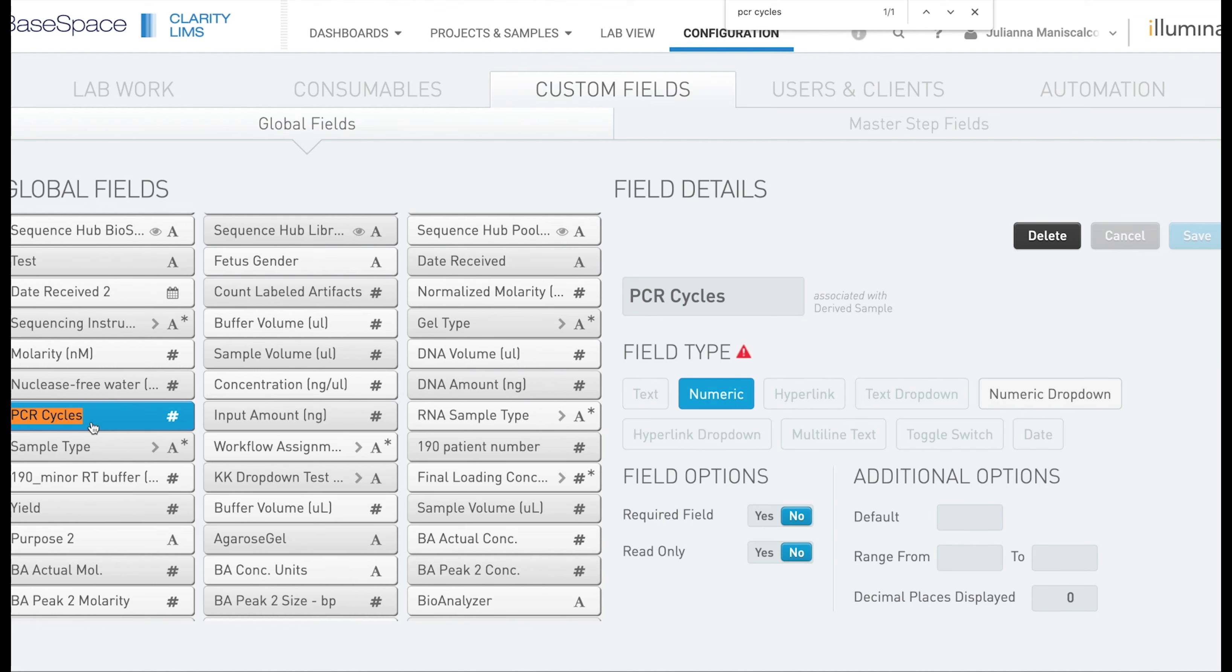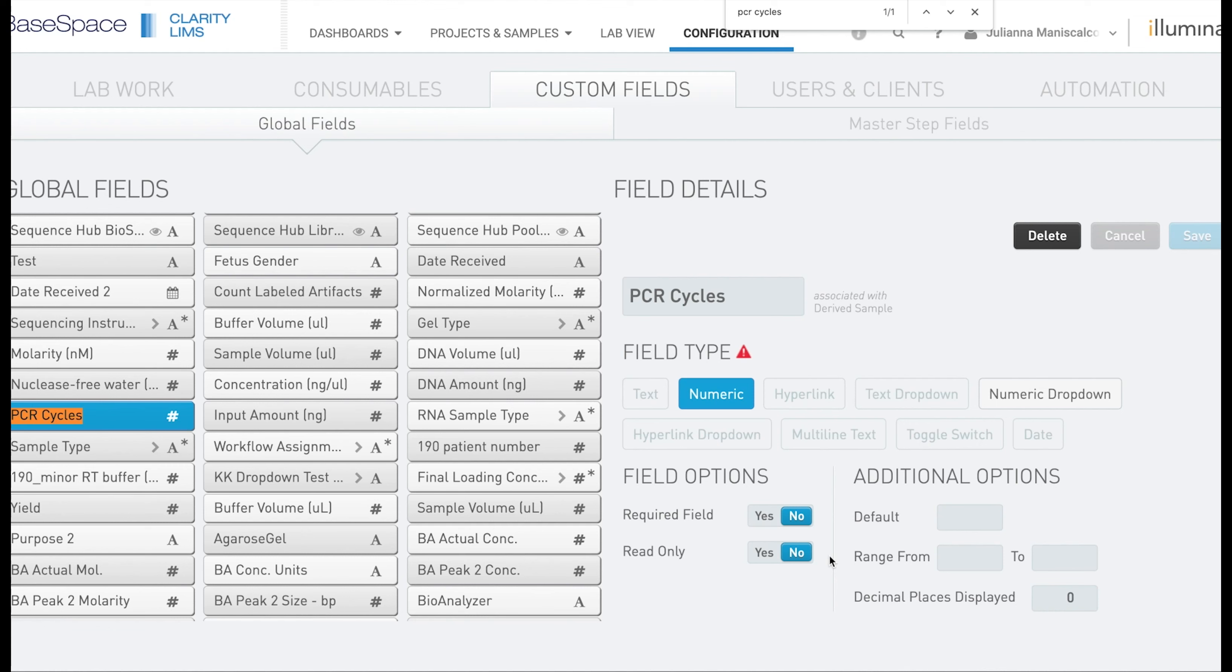PCR cycles does exist in this system. To get more information on it we can click into the field and see that there are zero decimal places displayed. It is not required and it is not read-only. This all looks good to me.